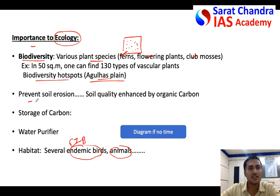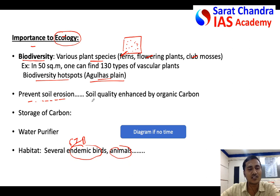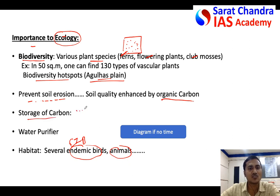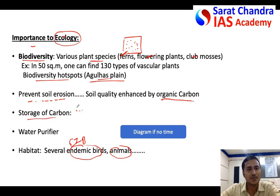Another ecological importance: grasslands help in avoiding soil erosion — they hold the soil together. Also, in grasslands most of the carbon is stored underground as organic carbon, so they are rich in carbon. Like any other forest, grasslands do photosynthesis — they absorb atmospheric carbon, store it, and during transpiration release some carbon to the atmosphere, helping in the carbon cycle.